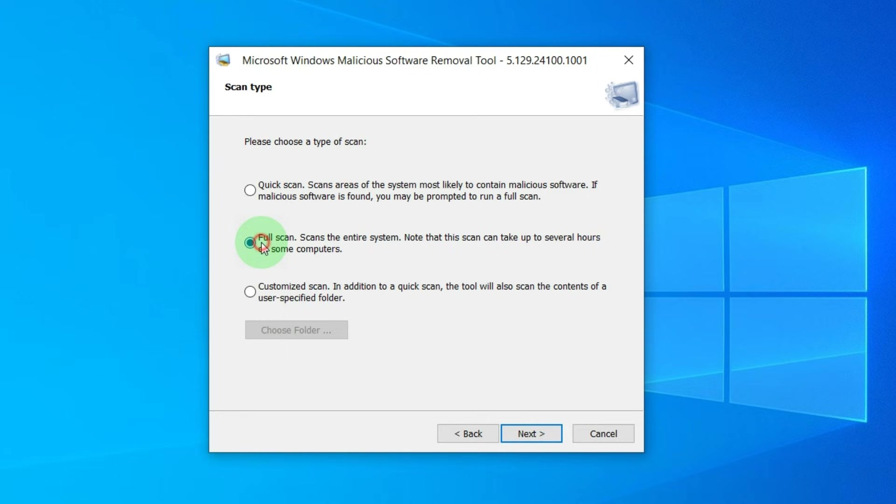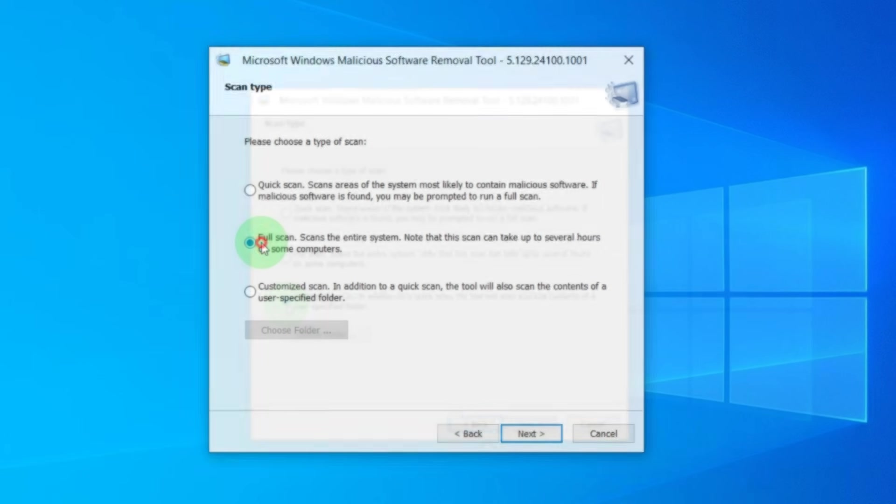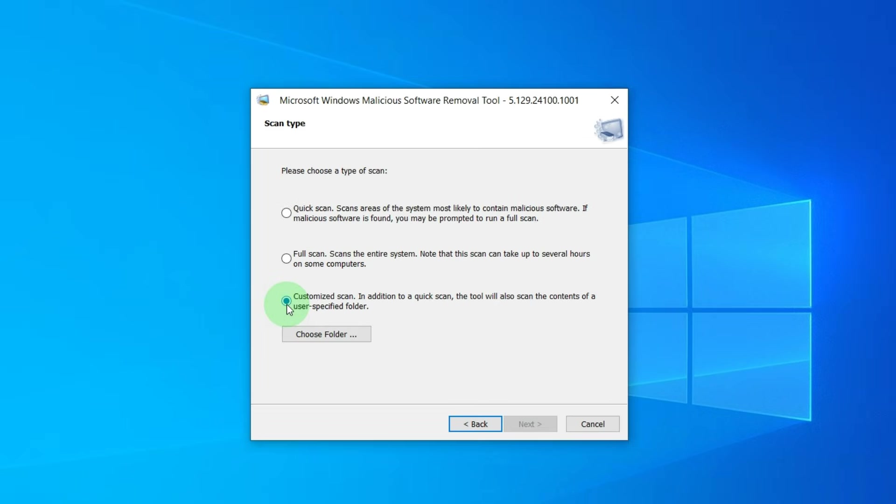The second option is Full Scan, which scans your entire computer thoroughly, but can take up to several hours, depending on how much data you have.